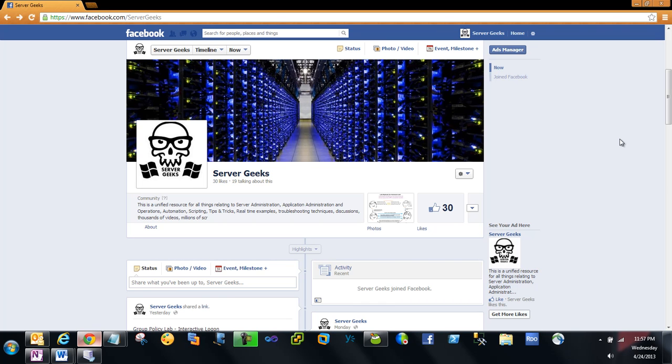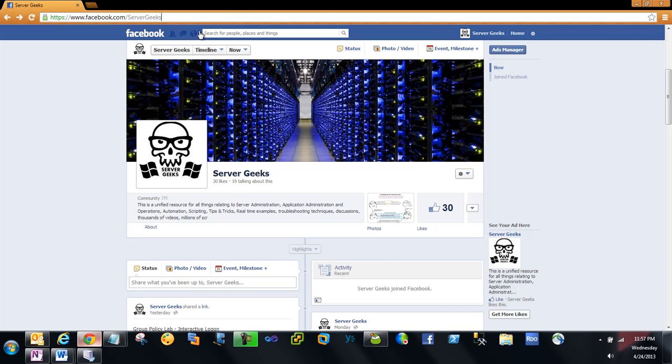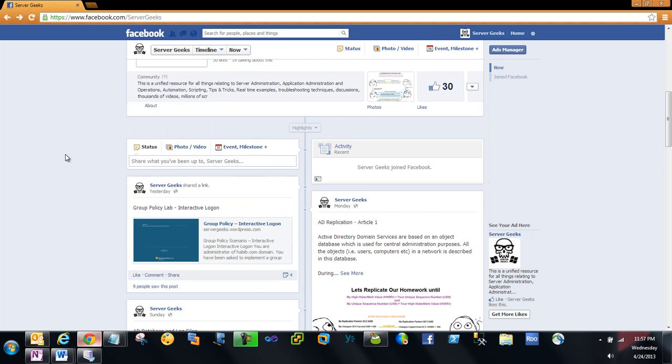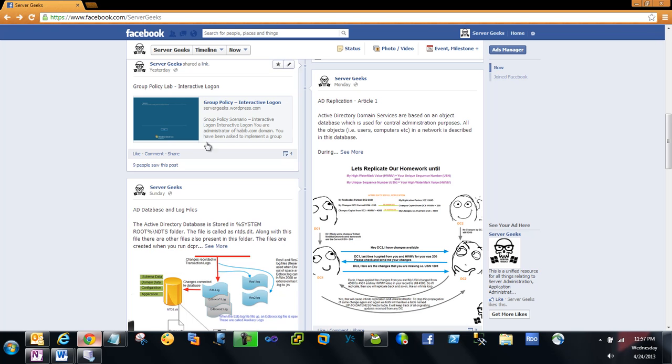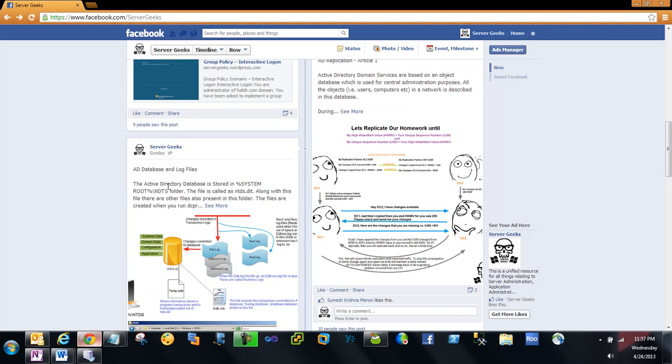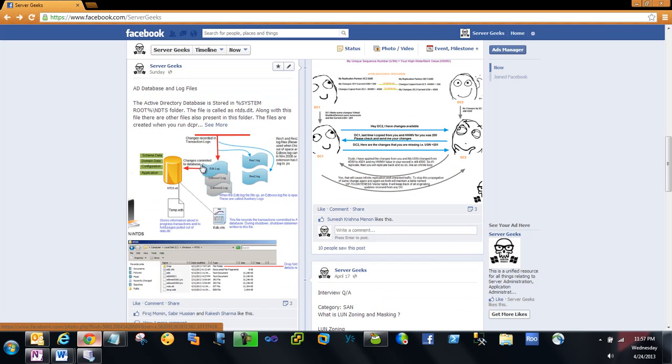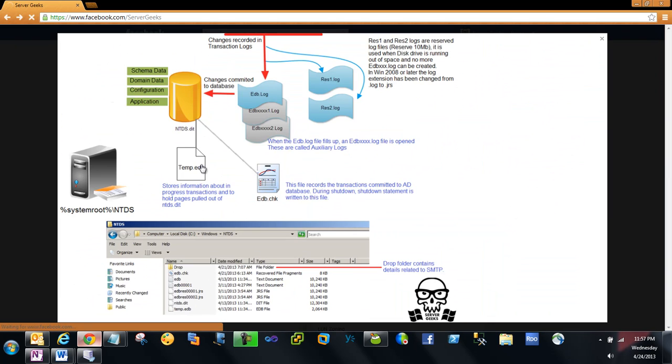Just log into Facebook and type /servergeeks. This is our official Facebook page link. You can scroll down and see a lot of cool articles on Group Policies, Active Directory, and more. I try to keep it very creative and funny, so you can learn replication in a very realistic way.